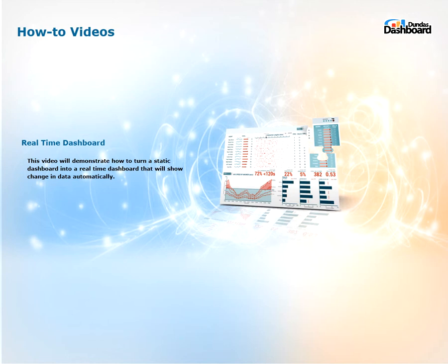This video will demonstrate how to successfully turn a static dashboard into a real-time dashboard that will show change in data. Real-time dashboards are great for showing continuous change without the need to manually refresh the dashboards.